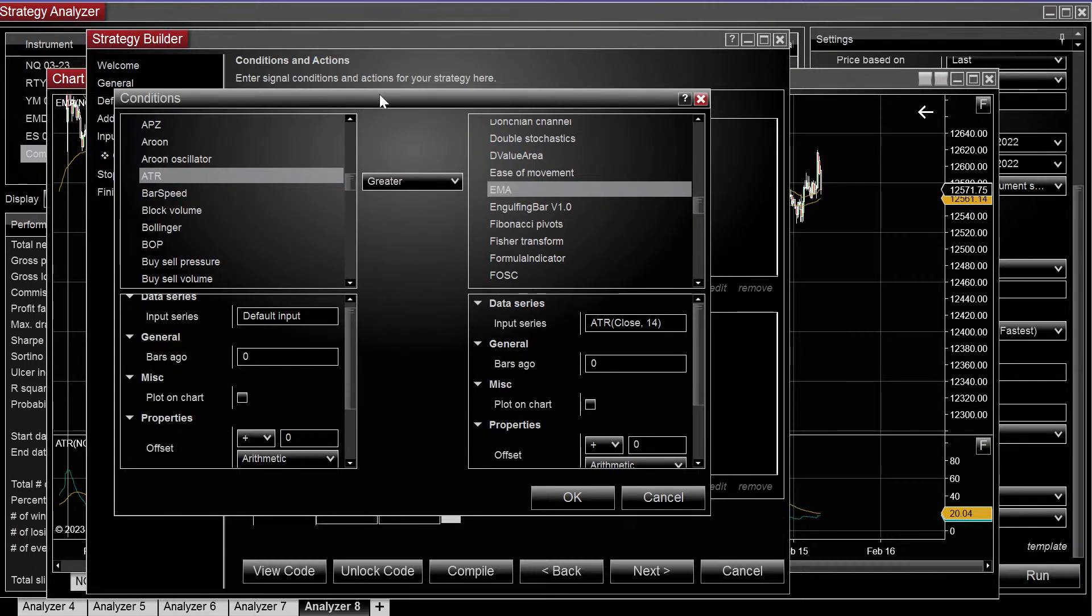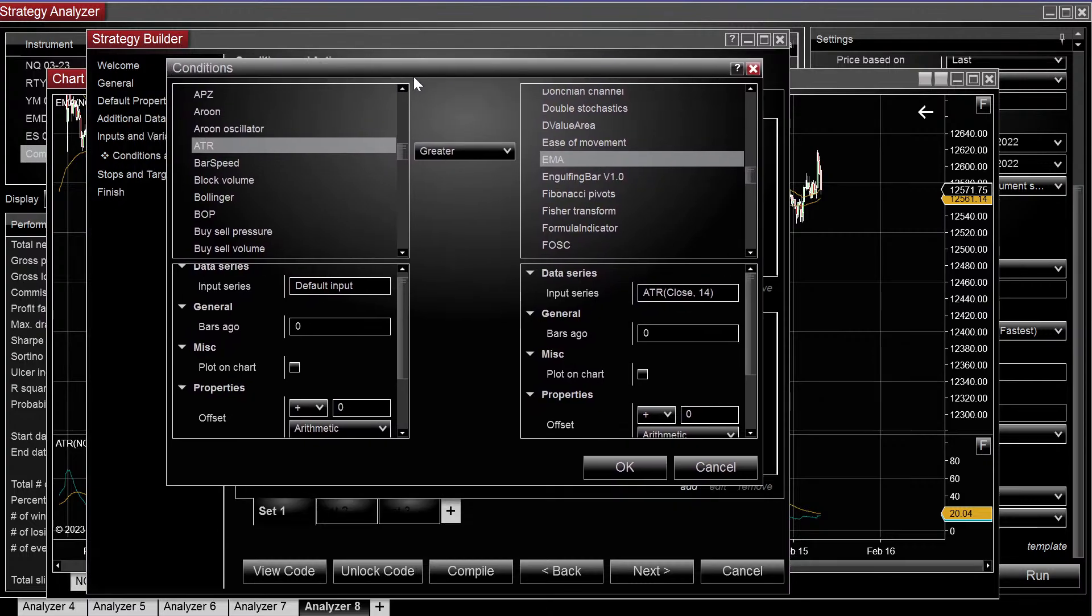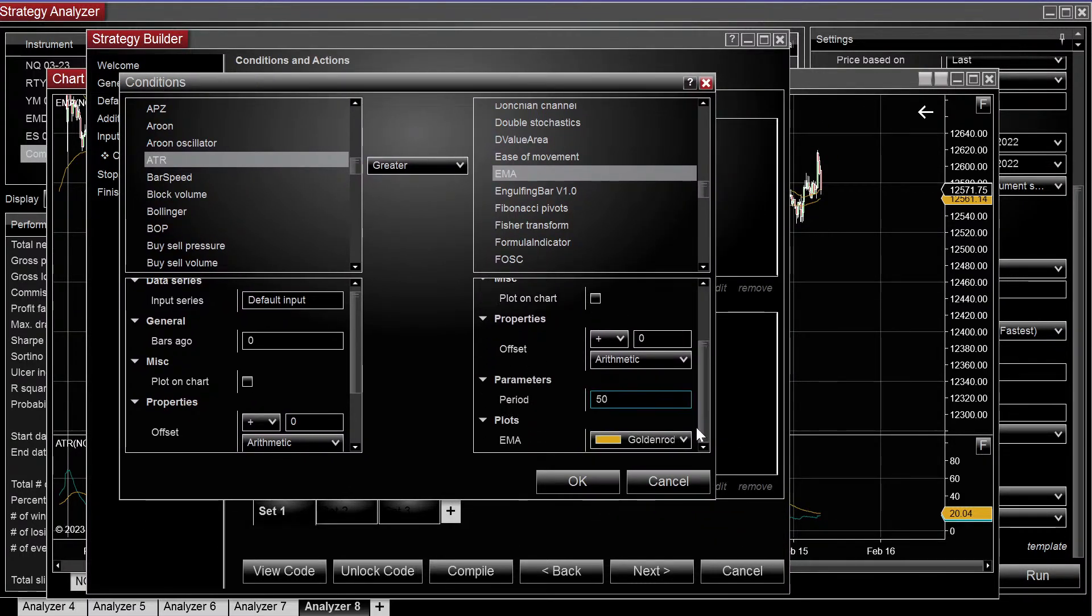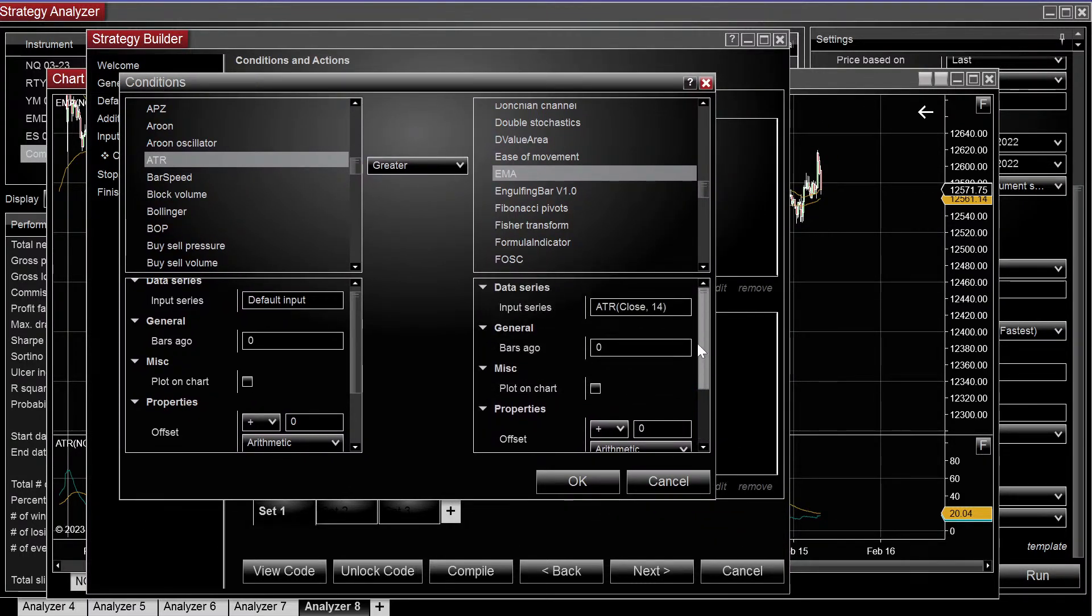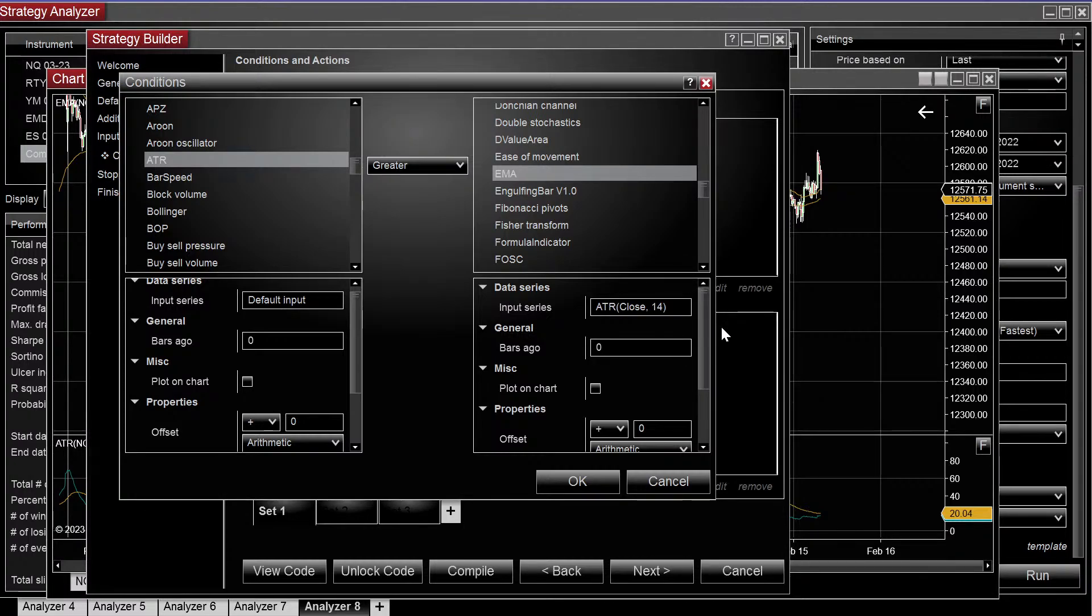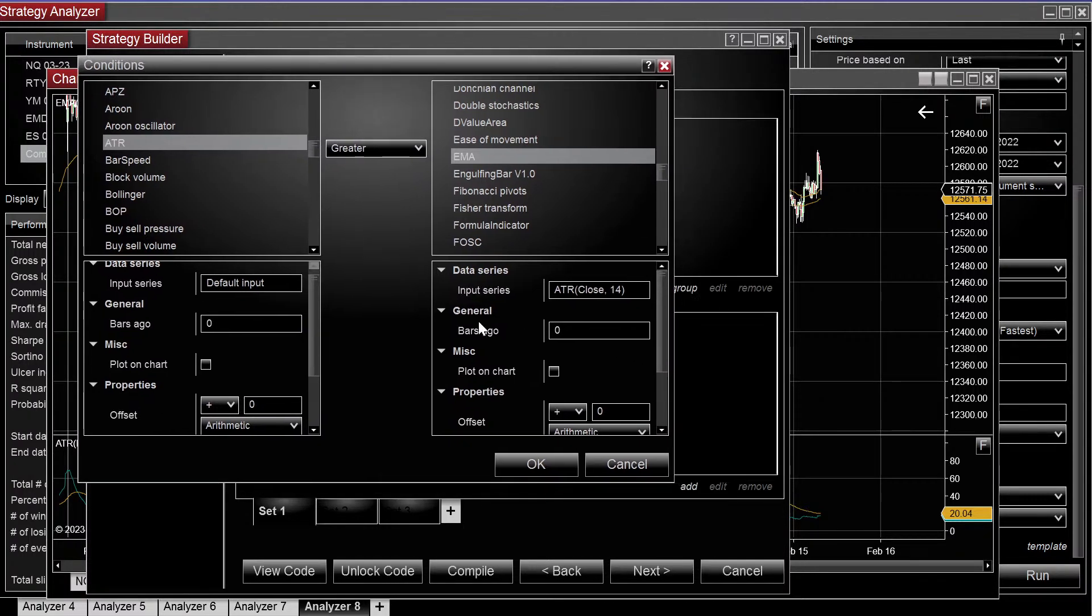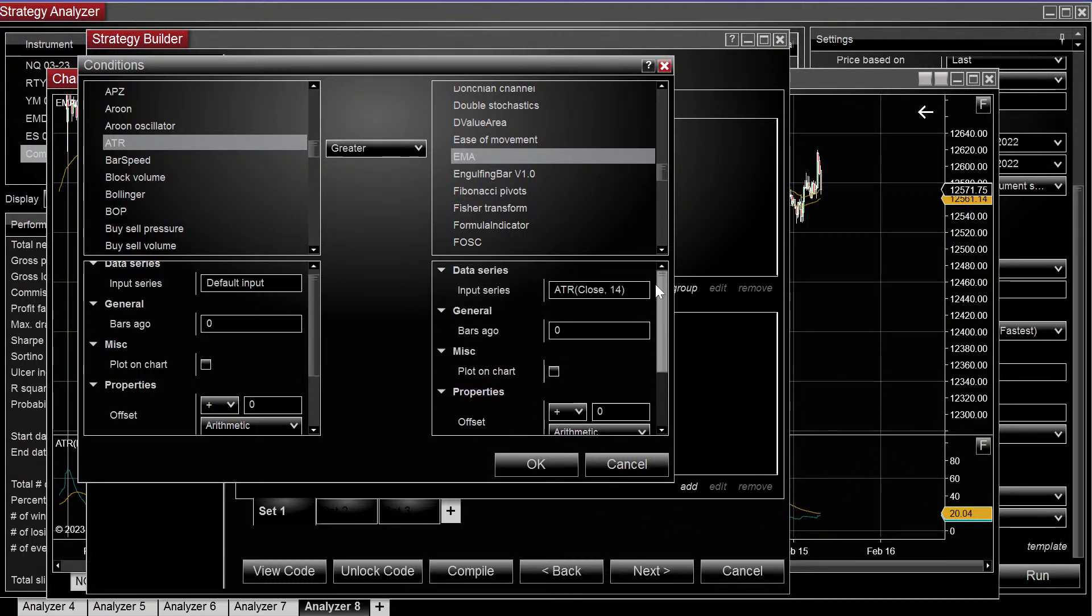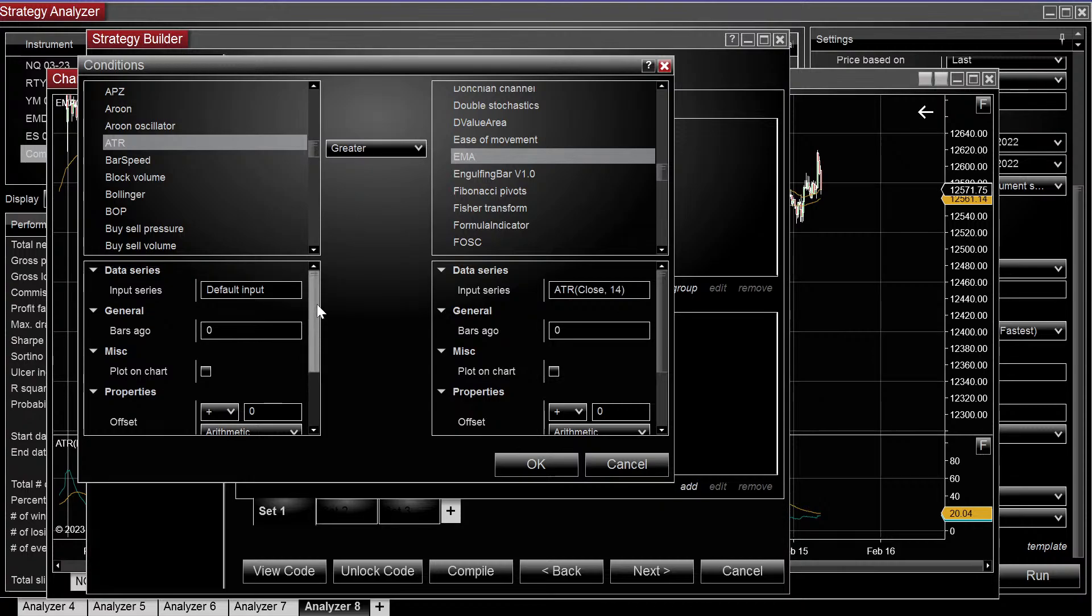So yeah, super easy to use nested indicators in the builder. You can pretty much nest them infinitely if you wanted to. I know a lot of people like to use nested indicators. Using this example on the ATR is kind of a little trick to normalize the ATR across other products.